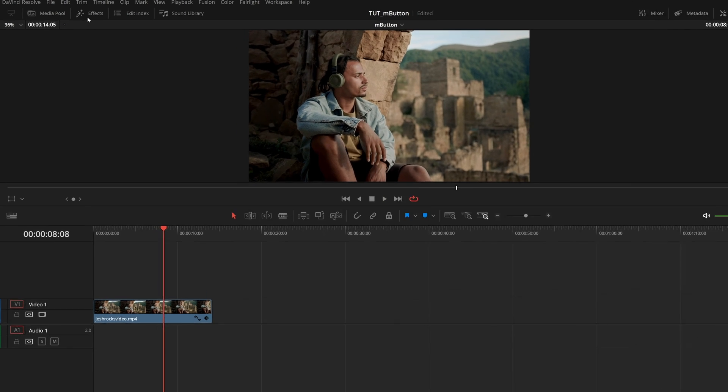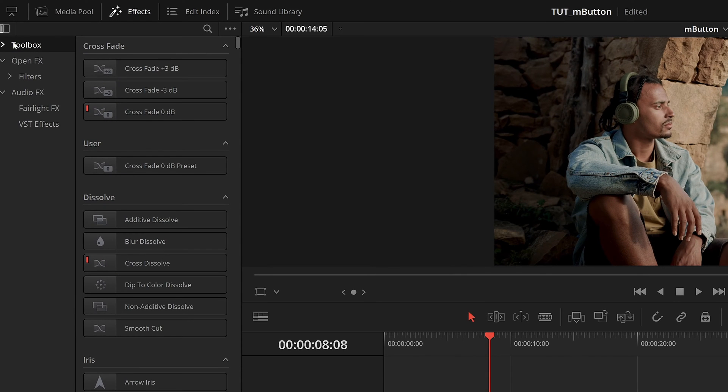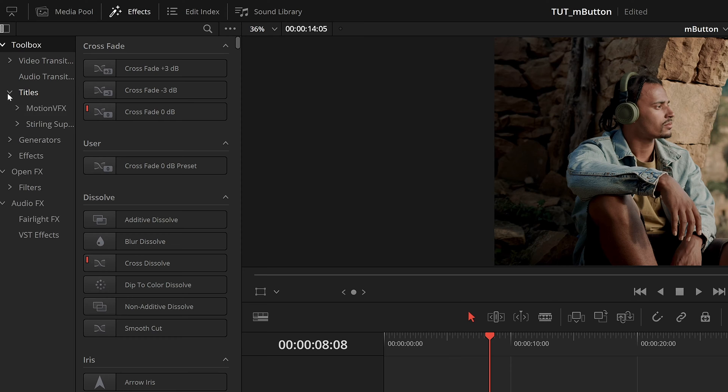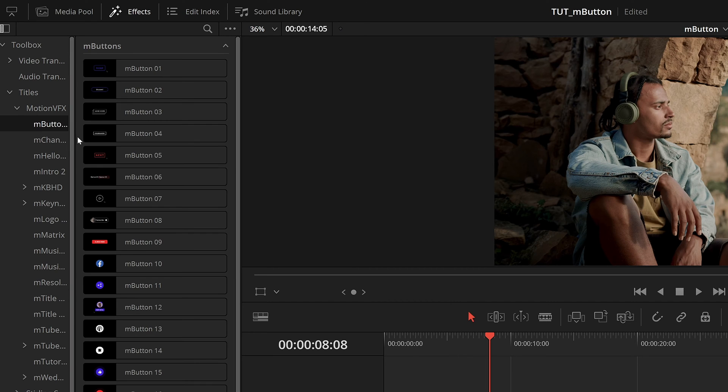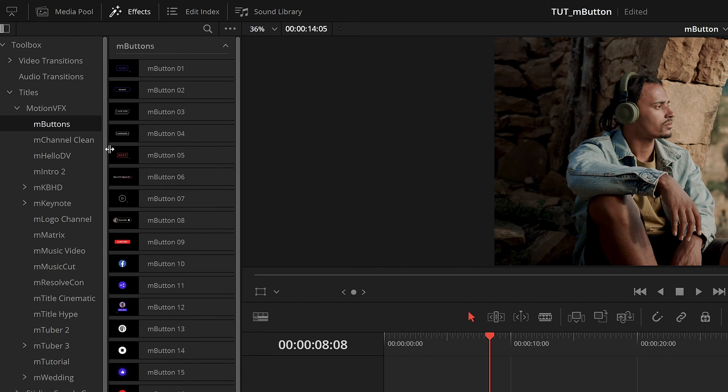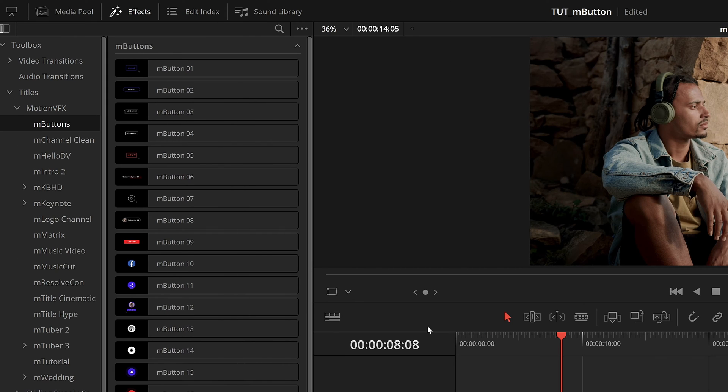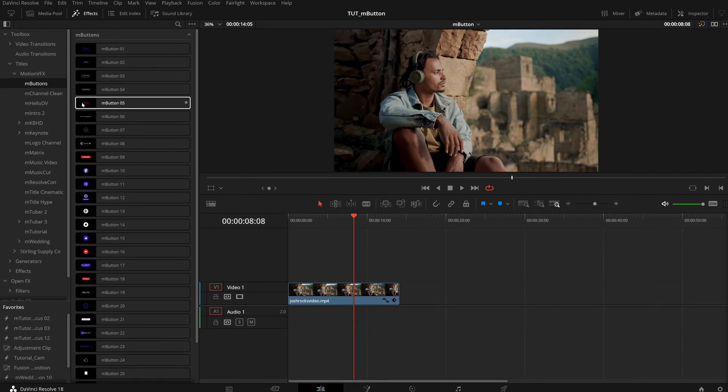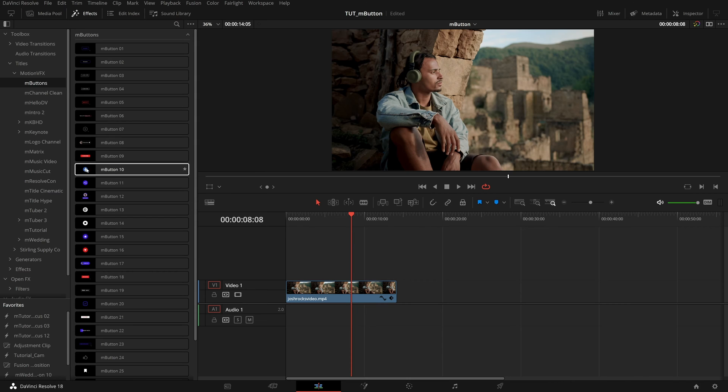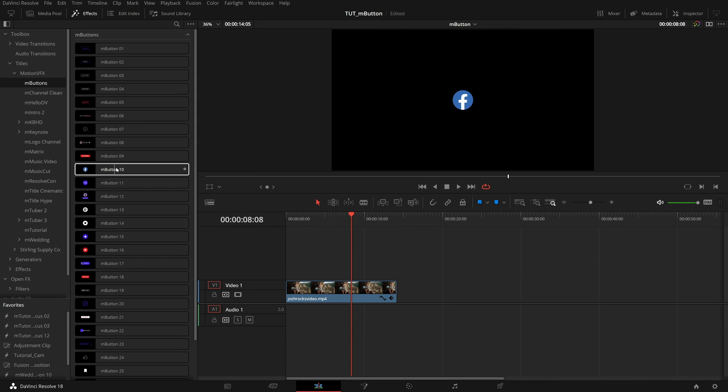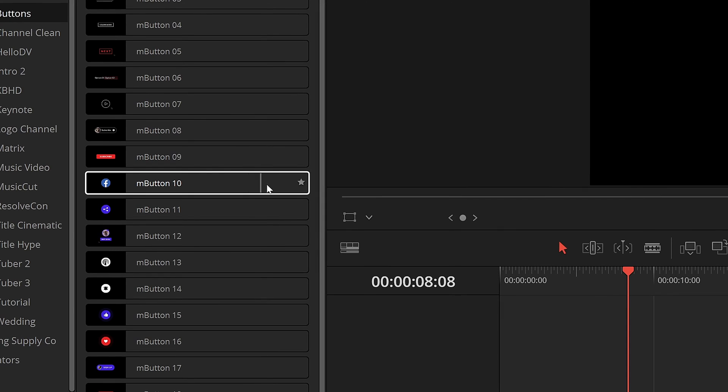We can do that by opening our effects library, and in toolbox, going to Titles MotionVFX M Buttons. And here we will have all 28 presets for us to use. You can preview any of these just by dragging your cursor back and forth over the name of the effect. And if you want to save any of these presets to your favorites, you can just click this little star to the right of each preset name.